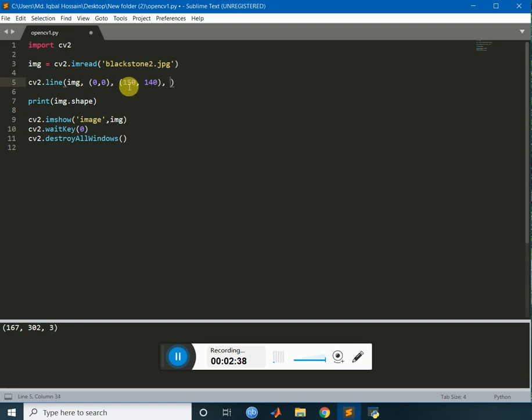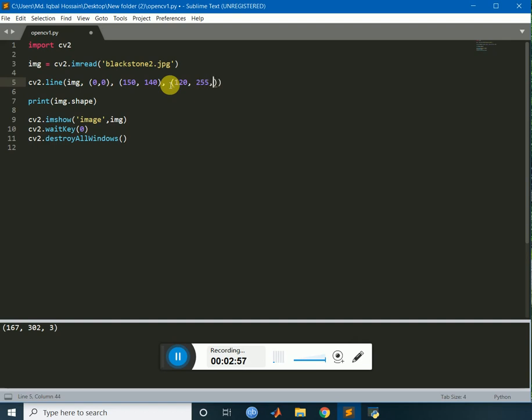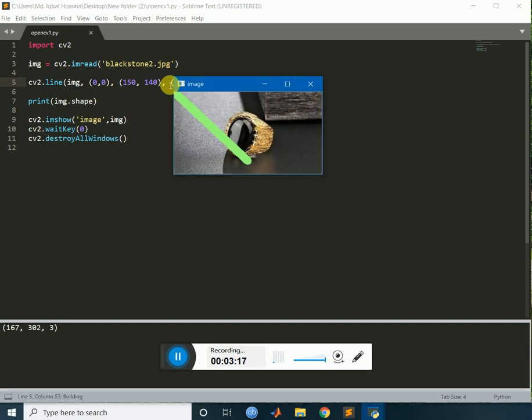First point and the second point. And I have to give the color, color of the image. So, I want to have a, let's say 120. Give 250. Give 150. This is the color. And now, I have to give the thickness of the line. Let's give it 250. Okay. Run the program. And this is the line I have drawn in the image.